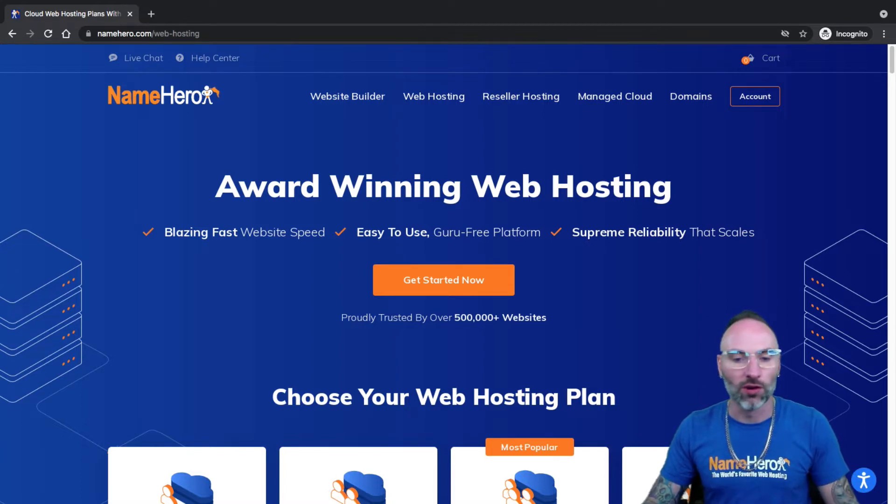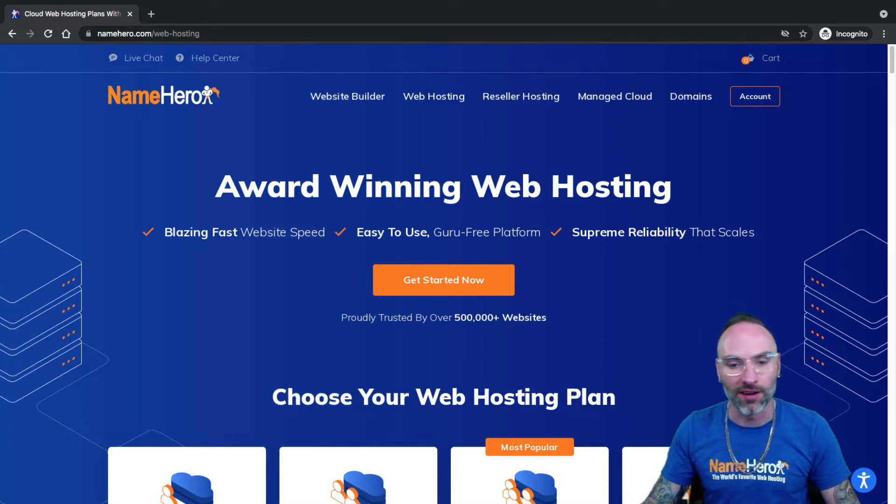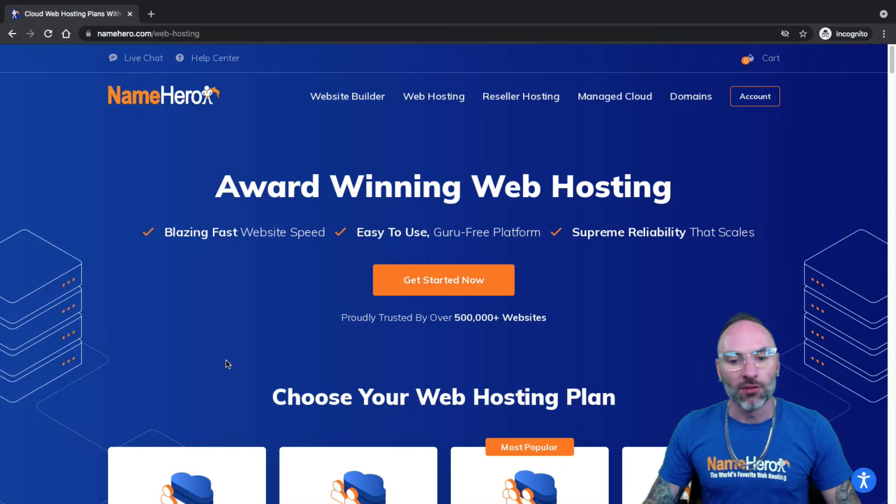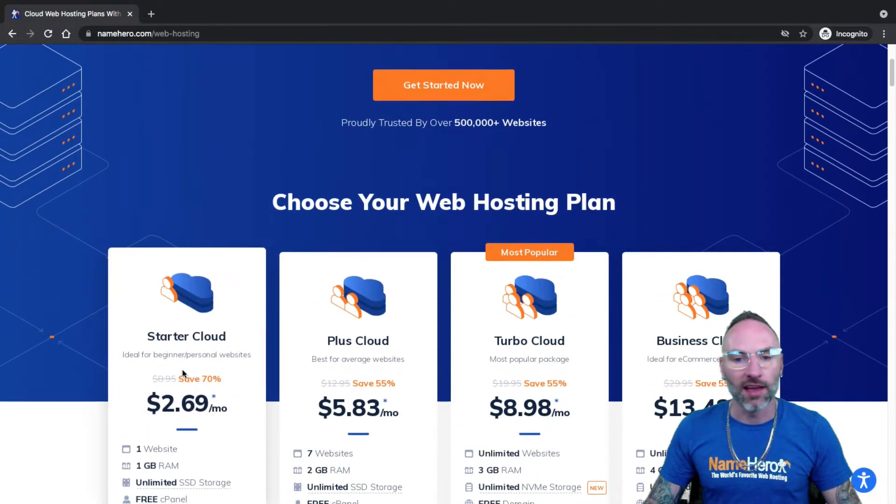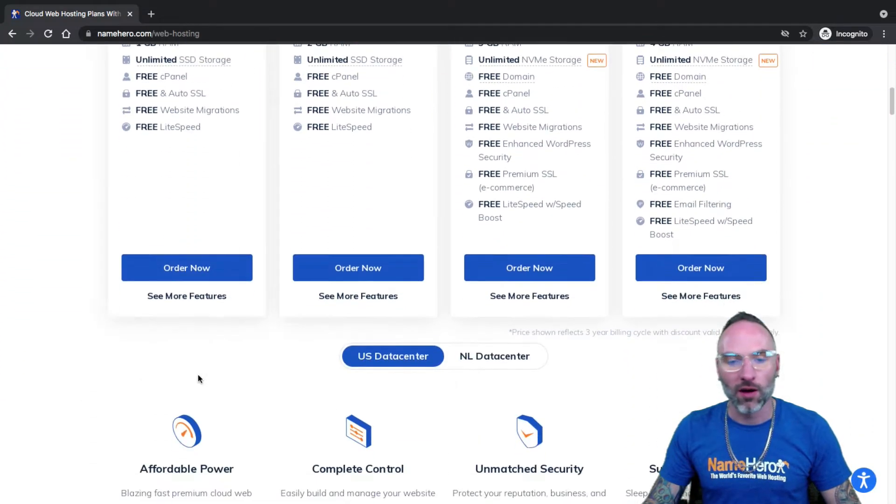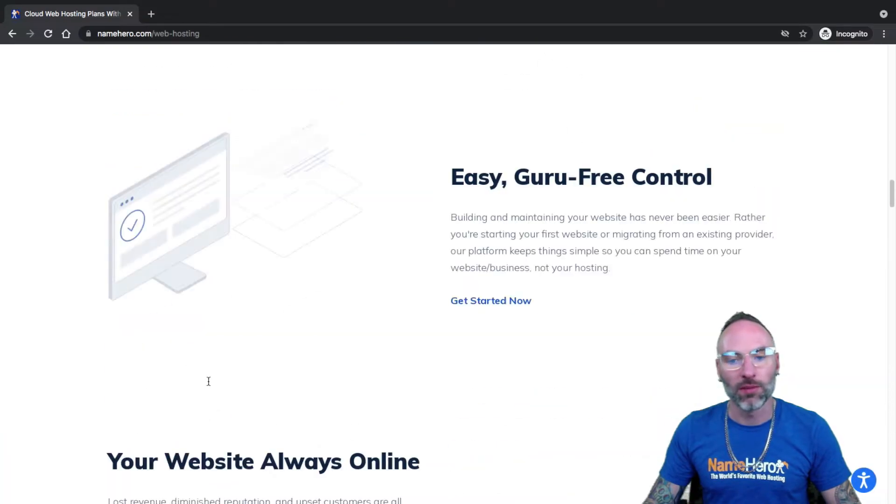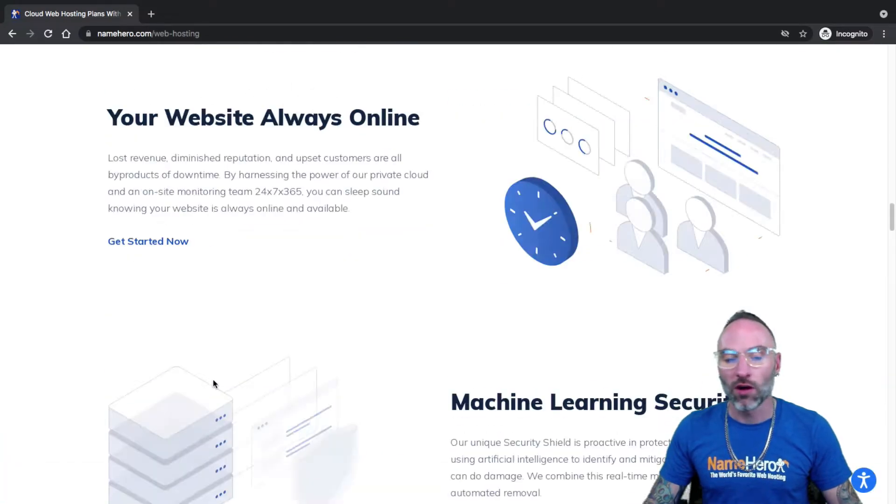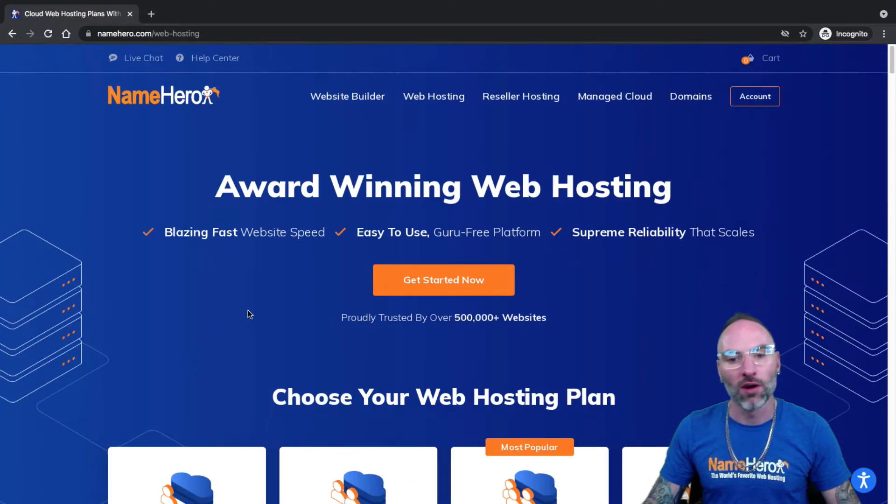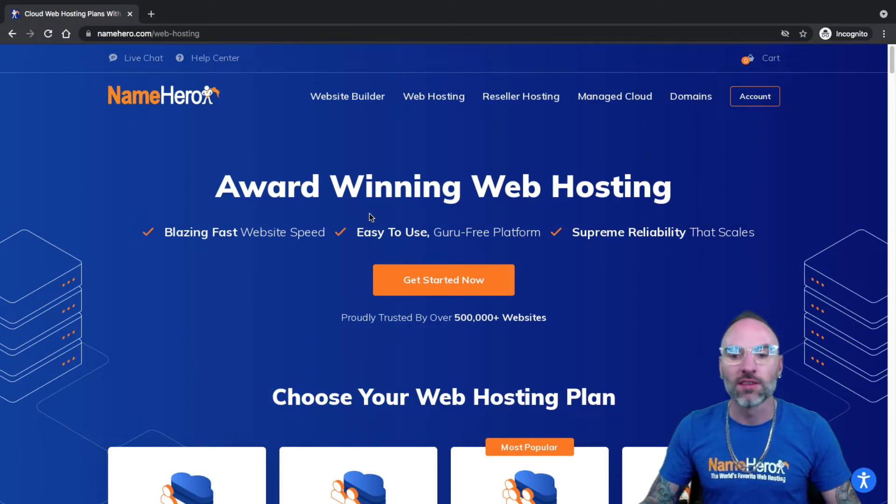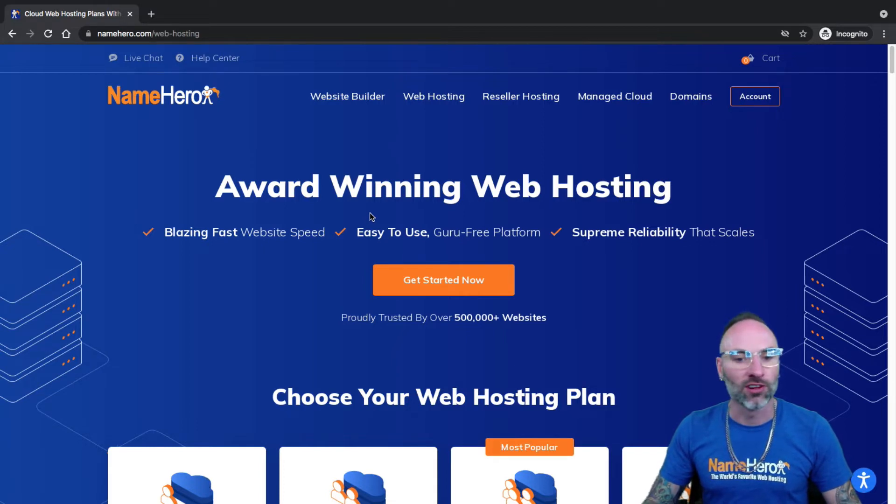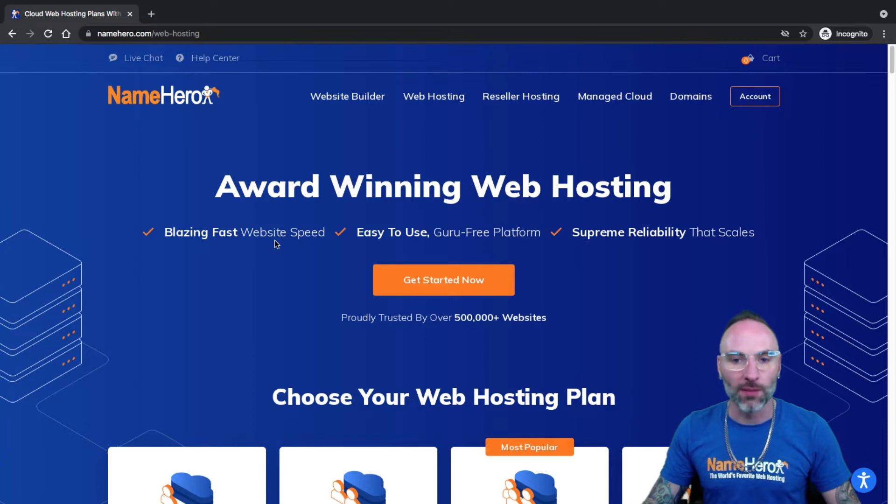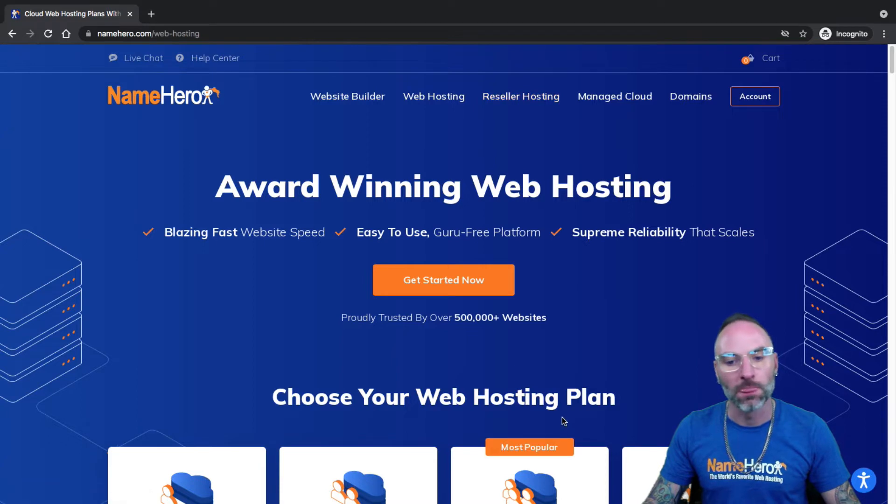WordPress is, of course, the most popular content management system in the world and it powers a good portion of the internet. I'm assuming in this video that you either have a cloud web hosting package with us here at NameHero, or perhaps you have a reseller web hosting package with us, or maybe you do have your own VPS or dedicated server. This video does assume that you are using cPanel.